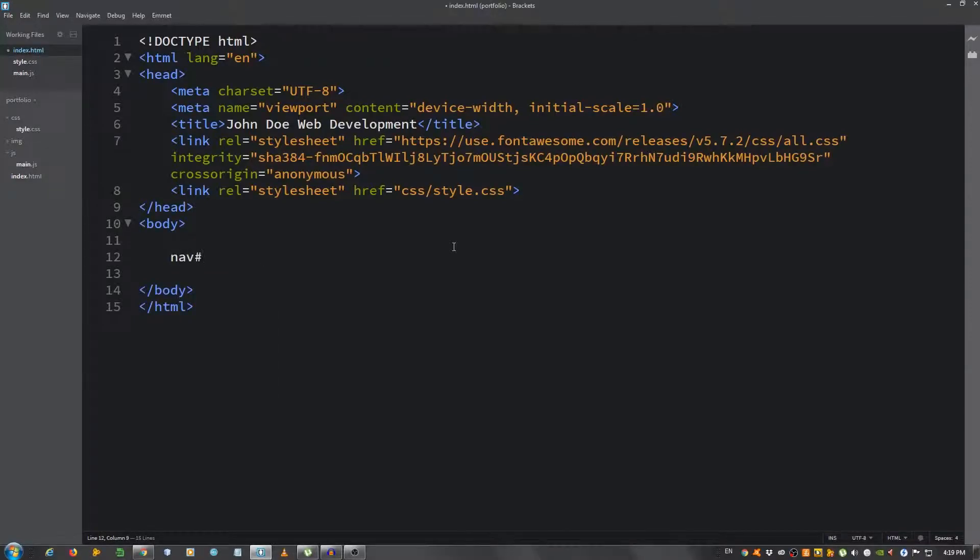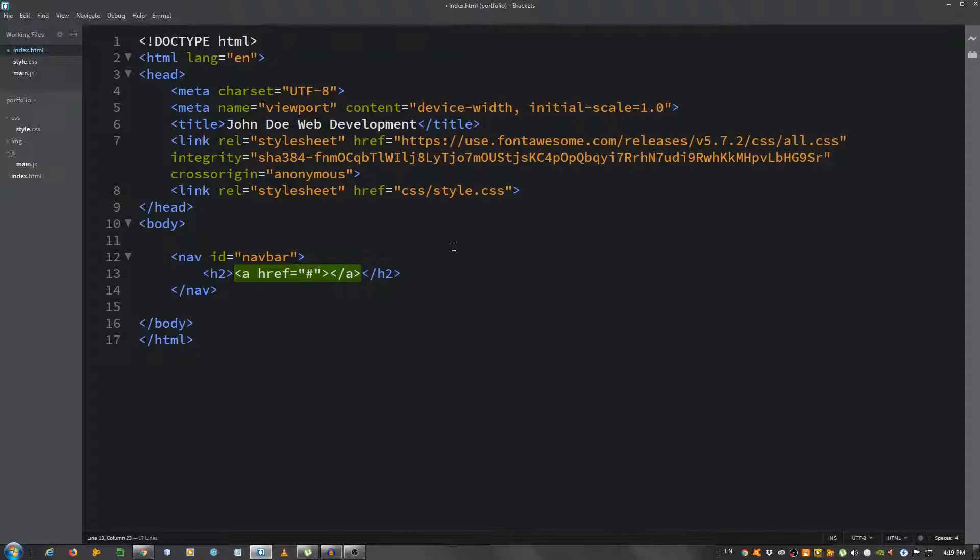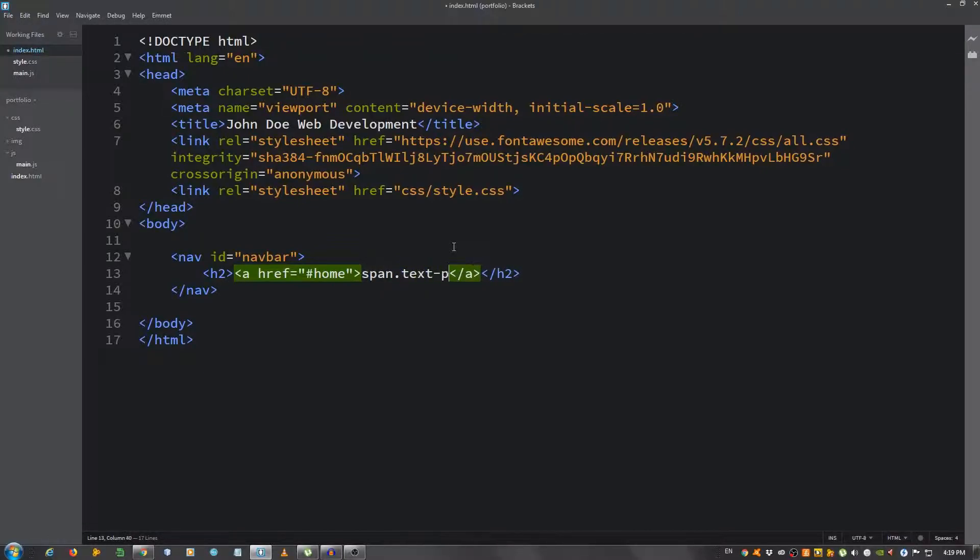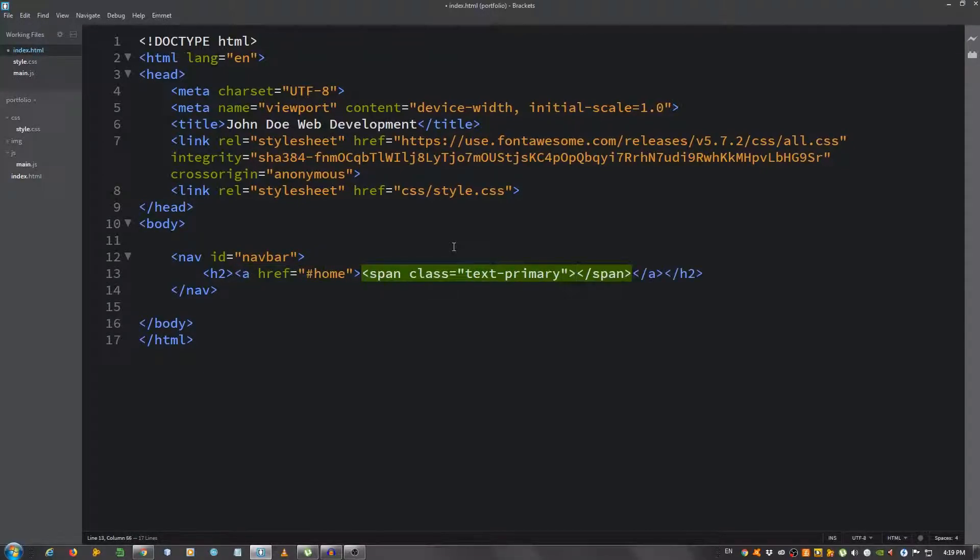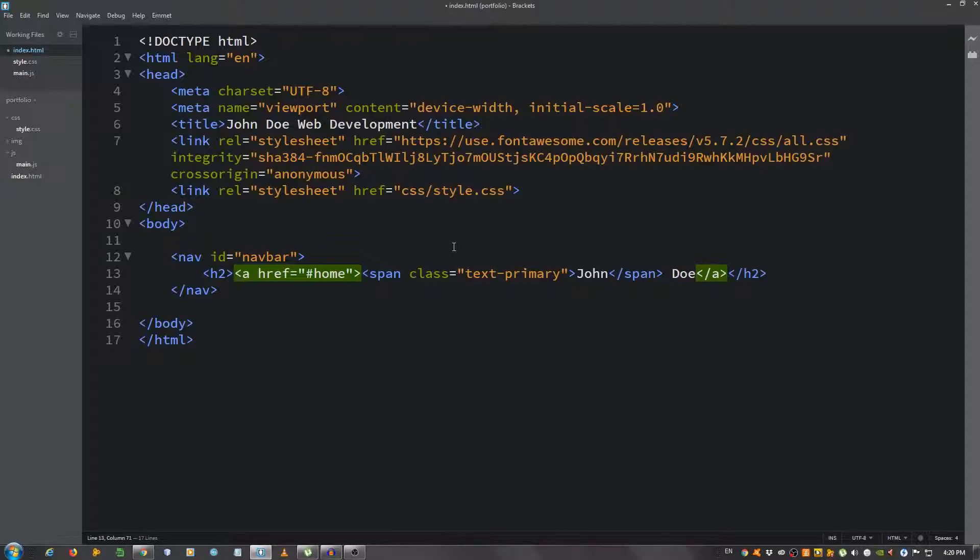Now let's start with the navbar. Use a nav tag and give it an ID of navbar. Inside, put an h2 and put a link inside that. We're going to give it hashtag home, and inside of here we're going to put a span with a class of text-primary. I'm going to put John, and outside of this I'm going to put Doe. I'm using the class text-primary kind of like the Bootstrap framework, since if you want to change the color you don't have to go to every single place, you can just change it inside the class once.